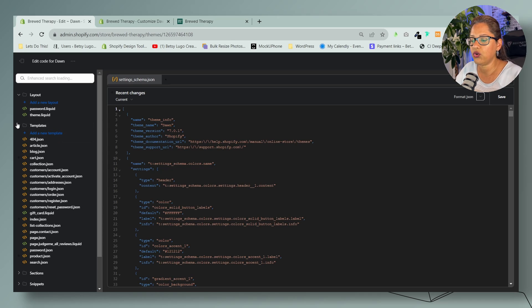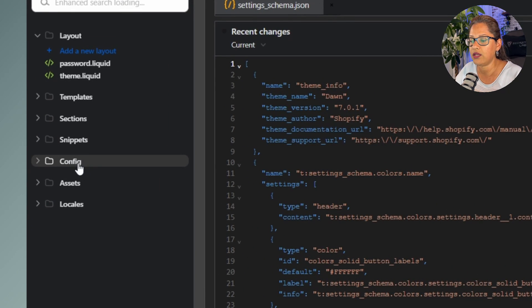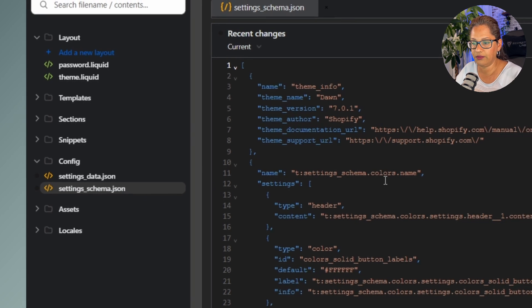We're going to scroll down all the way until you see here where it says config, and click on settings_schema.